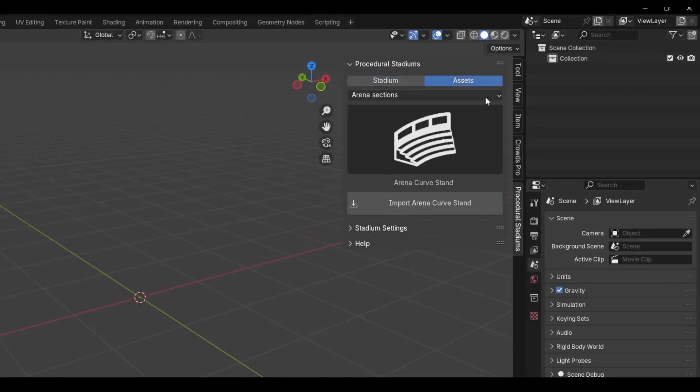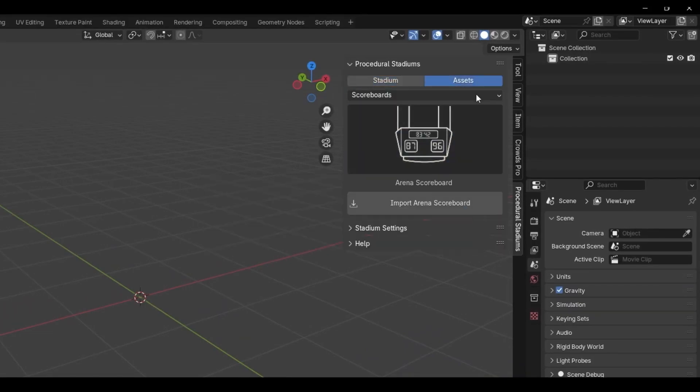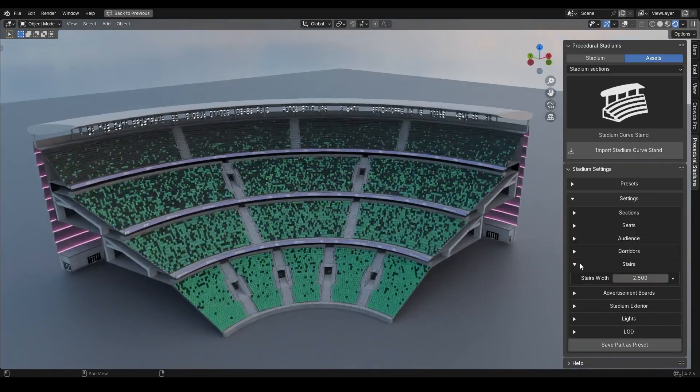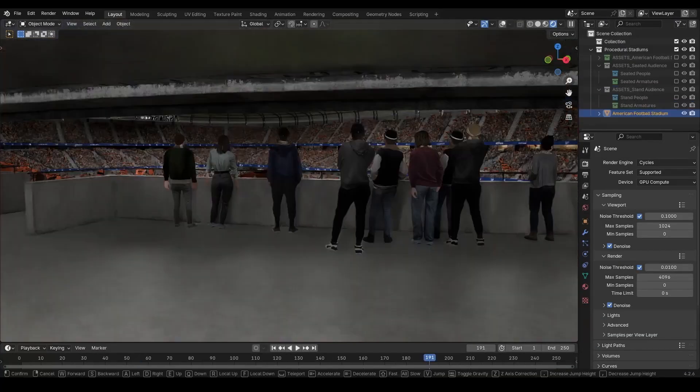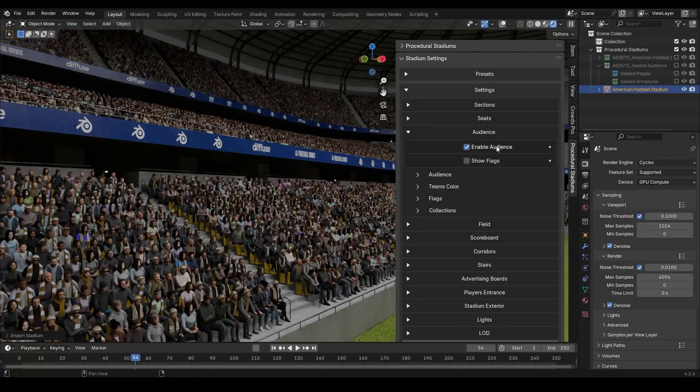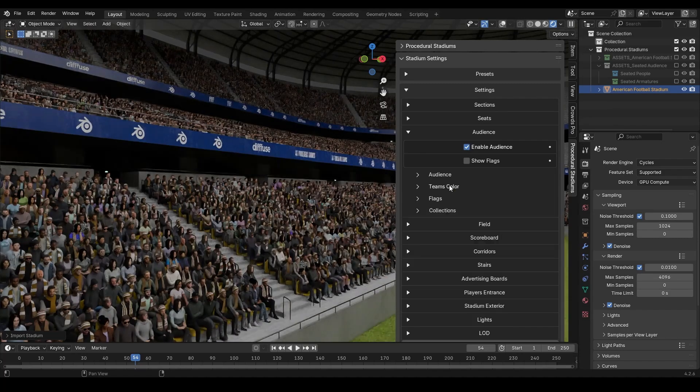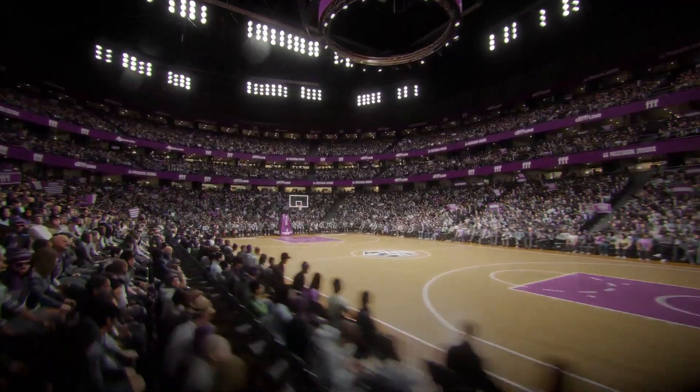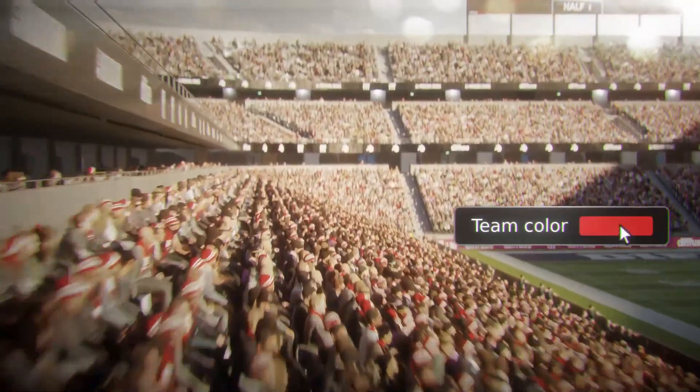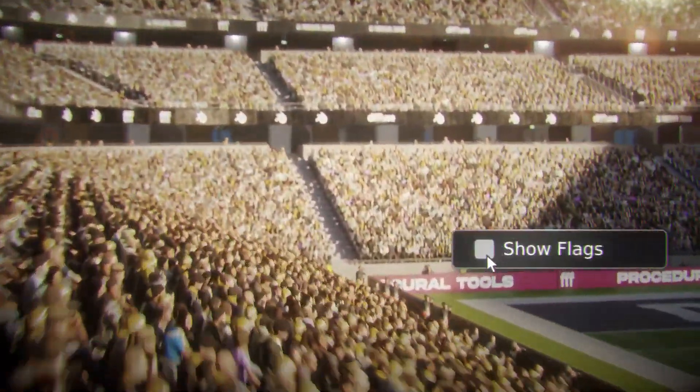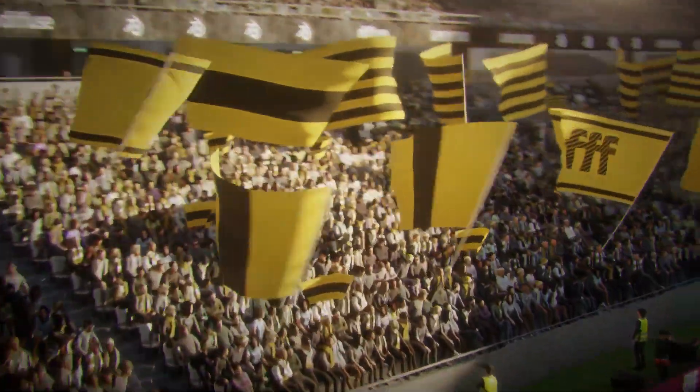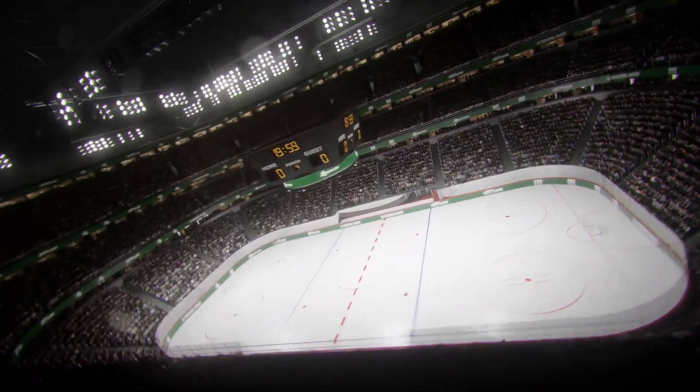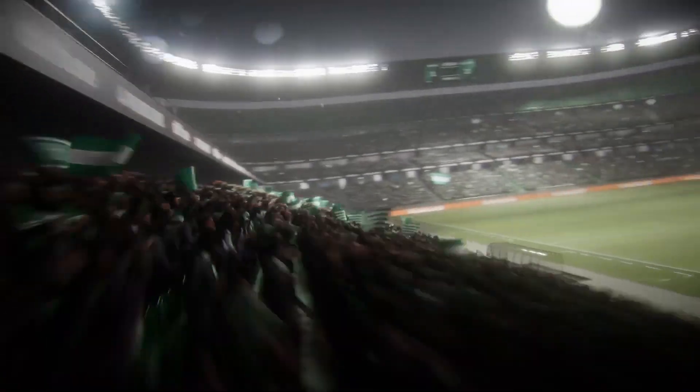Also, you can add elements like scoreboards, photographers, and security guards to bring the scene to life. And if you need a crowd, it works with procedural crowds, letting you fill the stadium instantly with fans, waving flags, and wearing their team colors. And if you want to make things even smoother, you can adjust the level of detail and hide elements that you don't really need. So if you're interested in something like this, I think this tool is going to be a nice addition to your toolset.